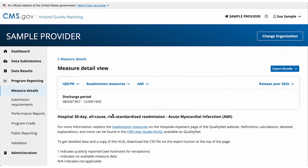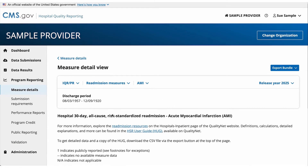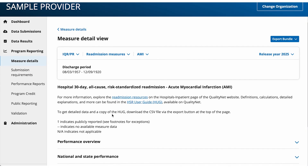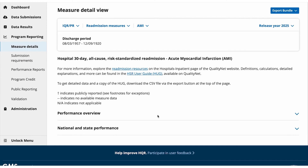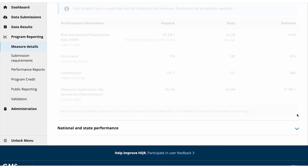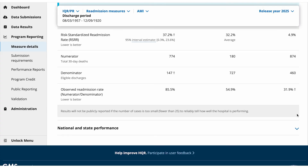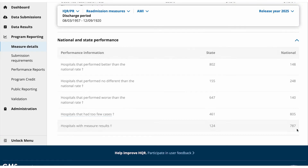You can now view your facility's performance information for this report. Each section can be expanded and closed so you can view the data you are interested in.